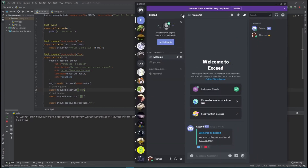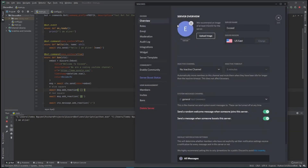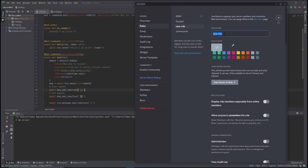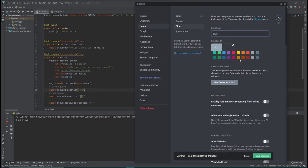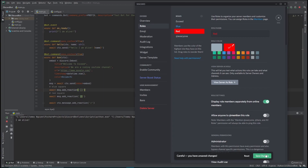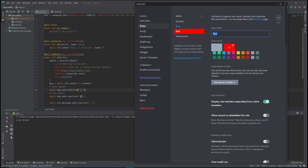Now we need to create the roles, because they don't exist yet. Go to Roles, click the plus sign, and call this one 'Blue.' We can give it a blue display color and save changes. Then create another role called 'Red' and give it a custom red color, then save. Remember these names are case-sensitive - when we add the roles in code later, the names must match exactly.